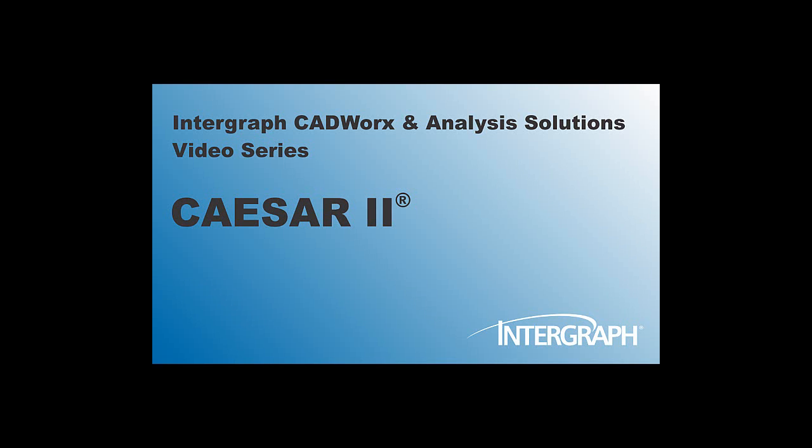Welcome to another in our series of Intergraph Caesar analysis Solutions videos featuring CAESAR II.